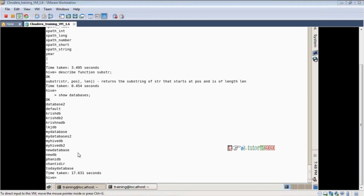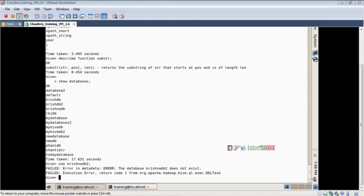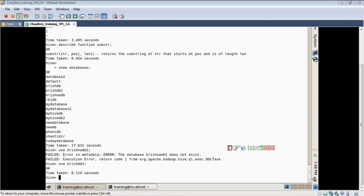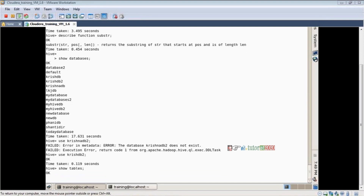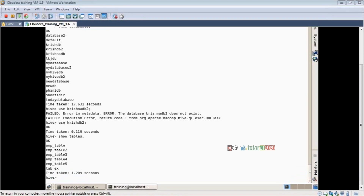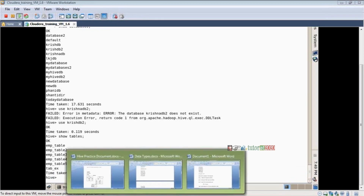These are the databases available in our Hive. I am using a database we created yesterday. Let me enter that database. Show tables — just to check what tables already exist before creating new ones. Now come to our four-step strategy.